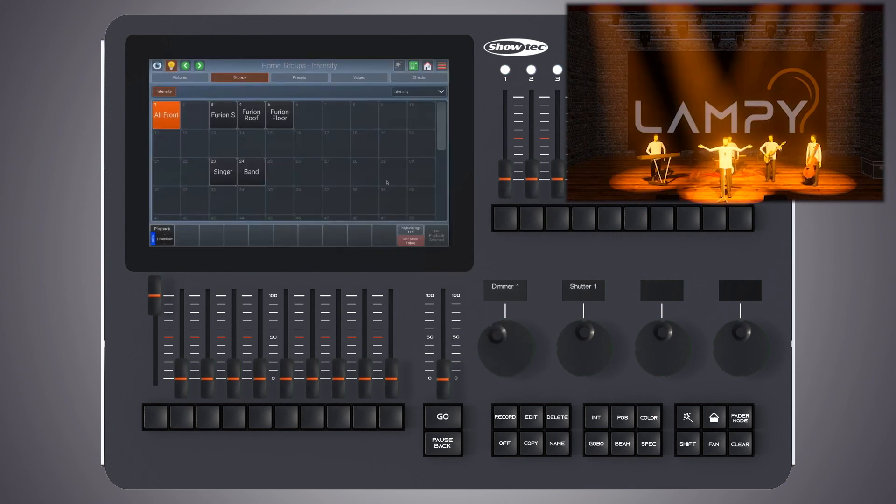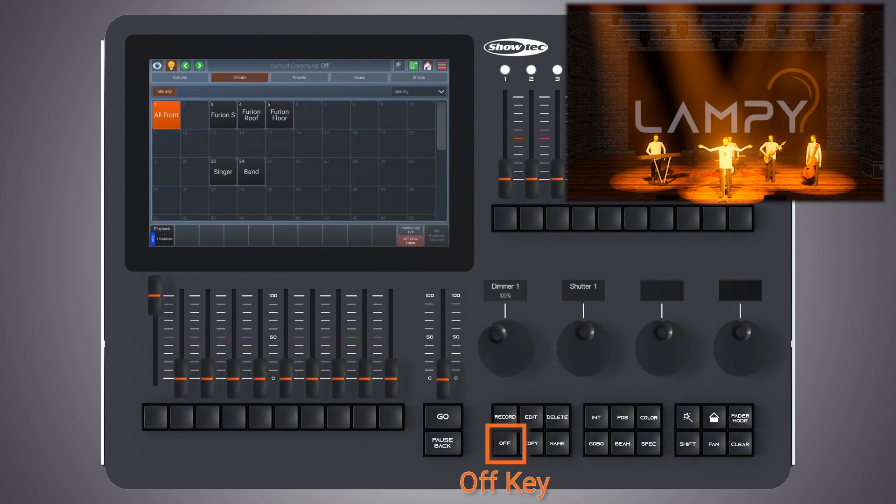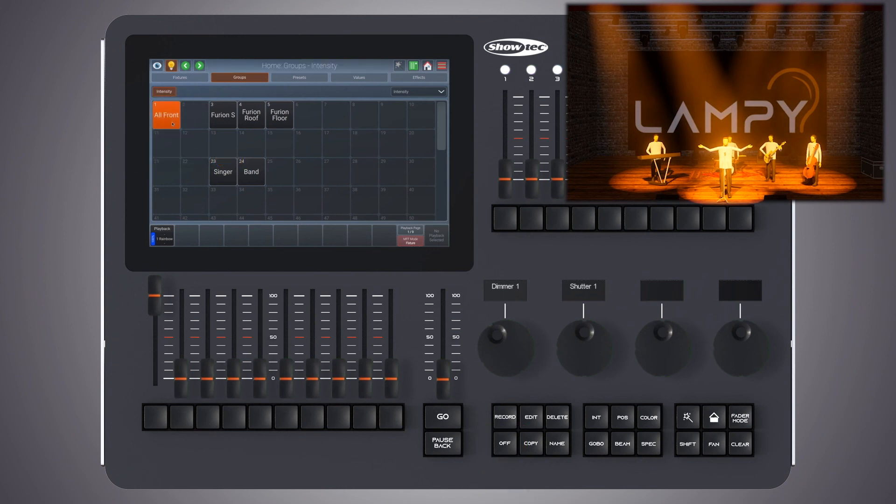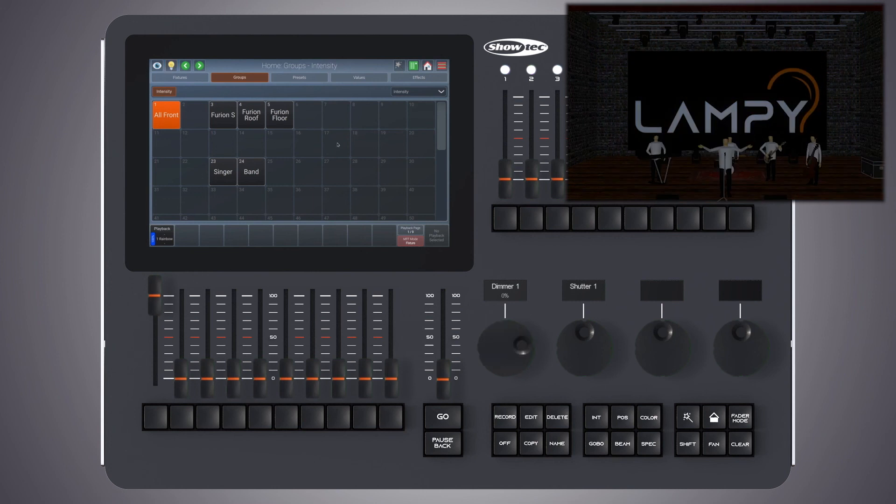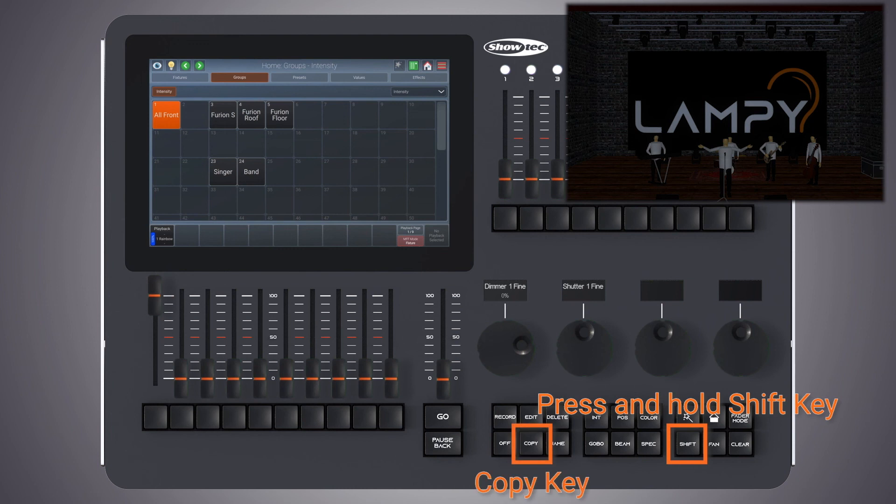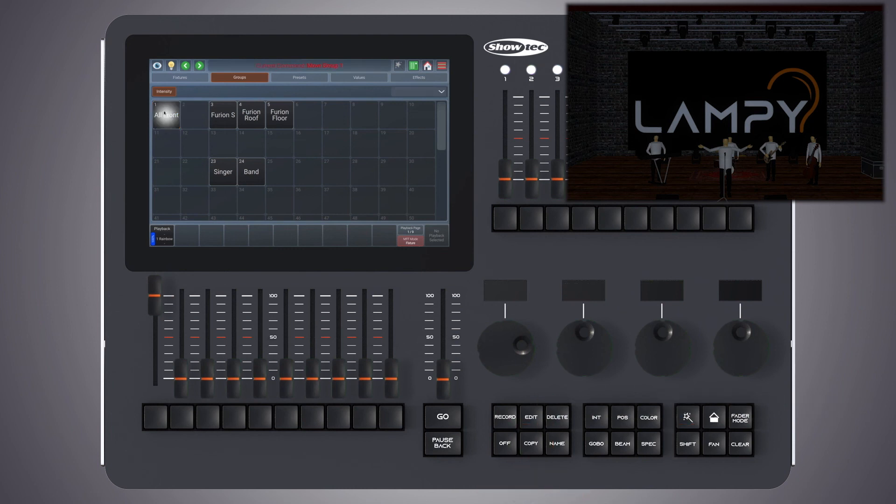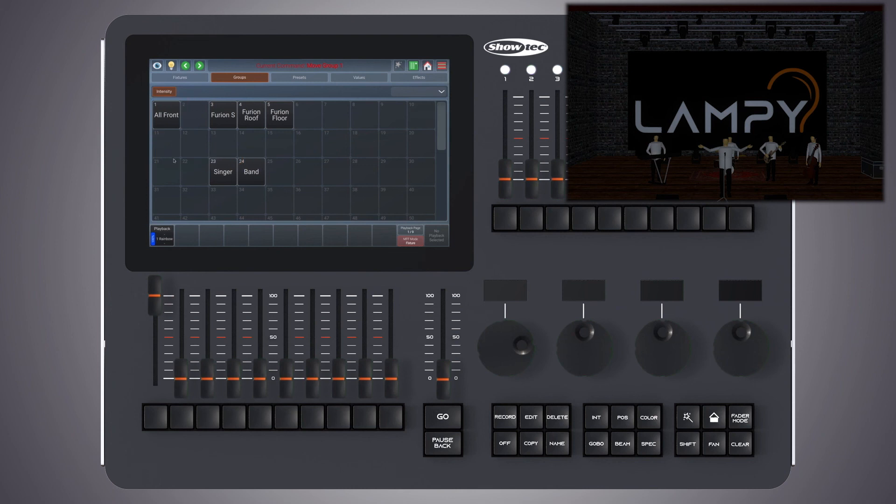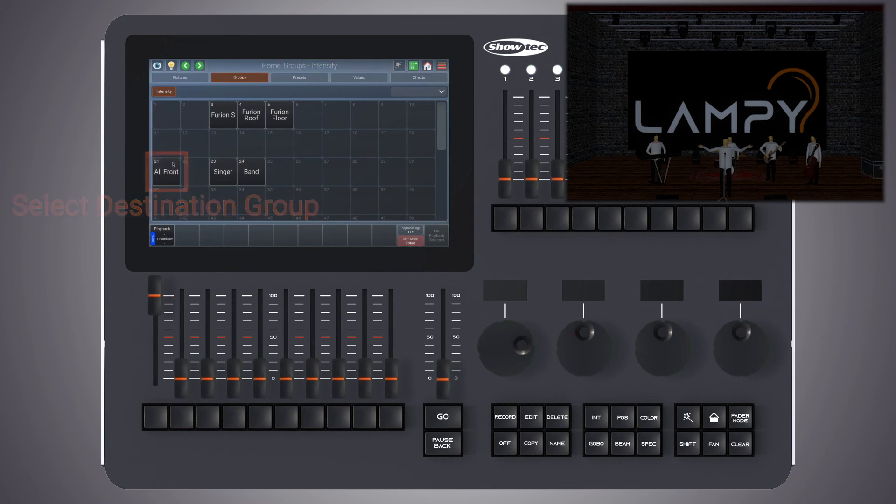Whenever you have values set in the programmer for a group, you can remove these values for the whole group by pressing the off button and clicking on the group. You may also move groups by pressing the shift key followed by the copy key and then selecting the group you would like to move followed by the destination group from the pool window.